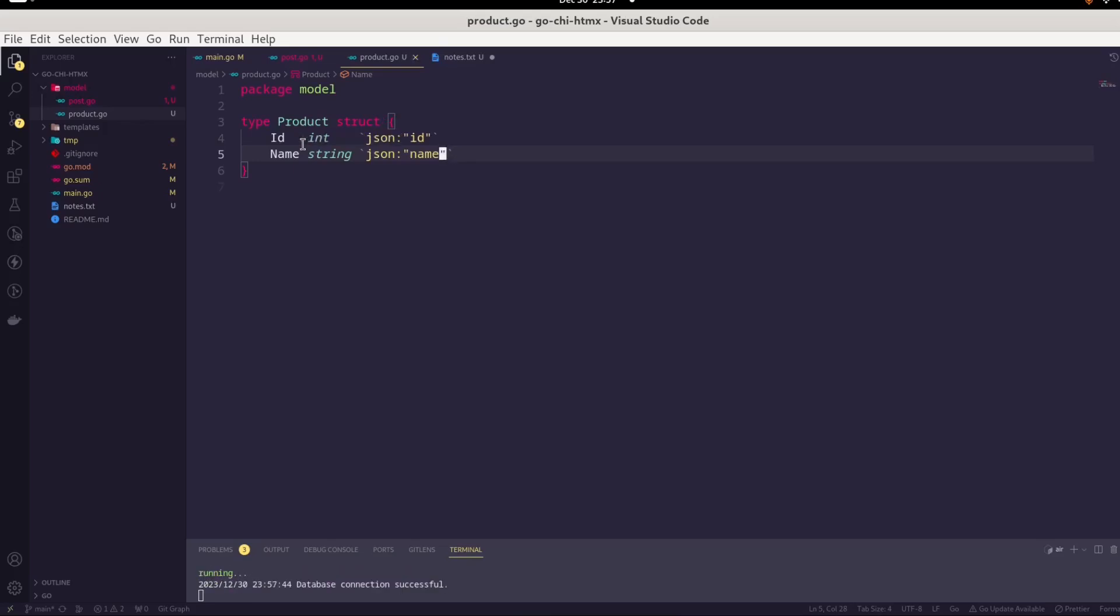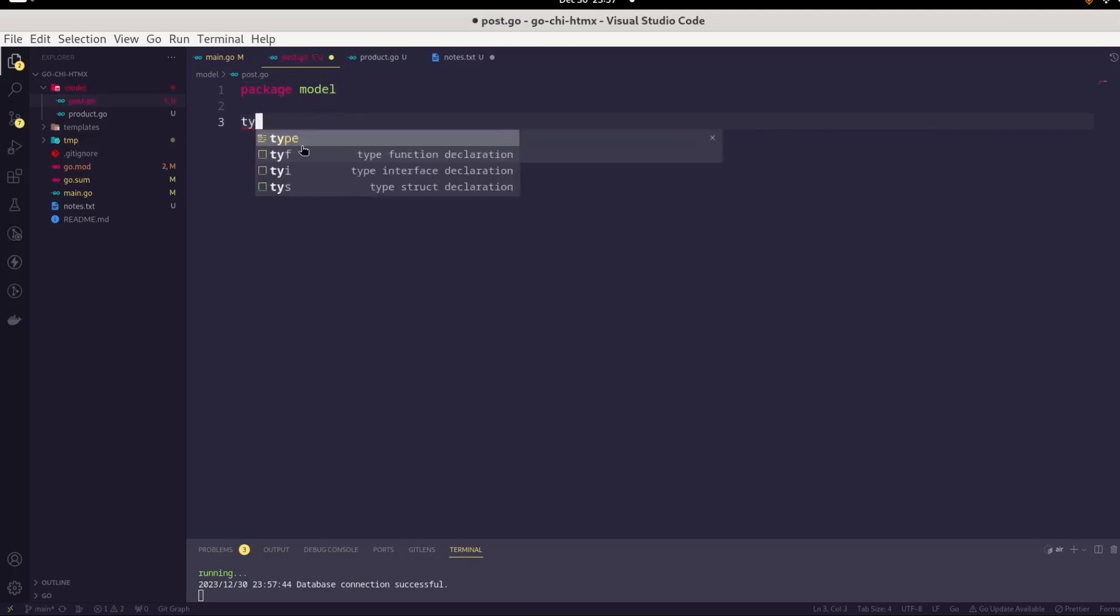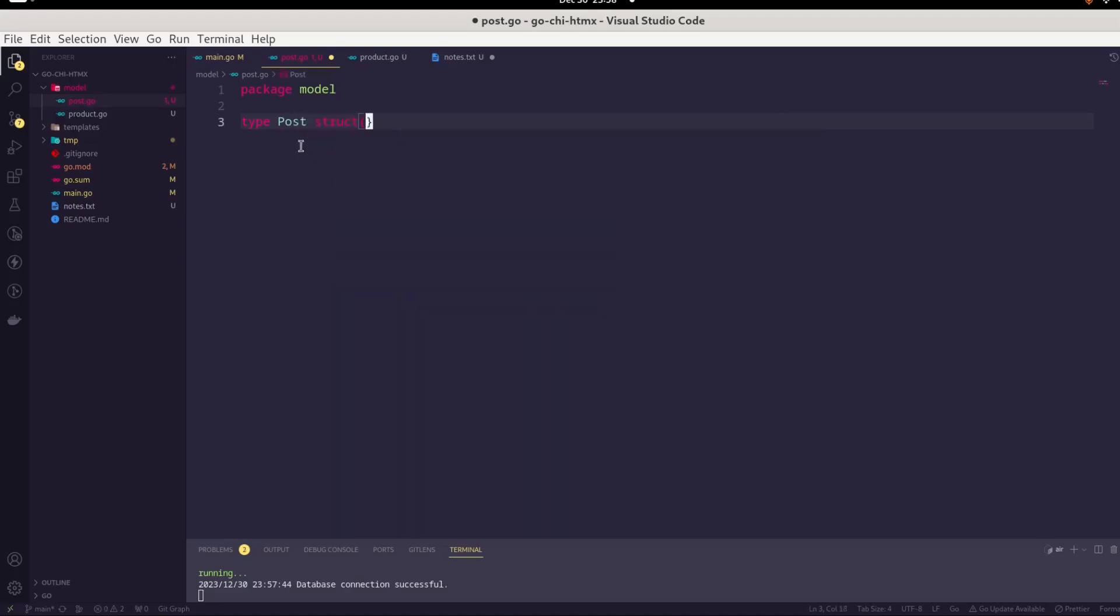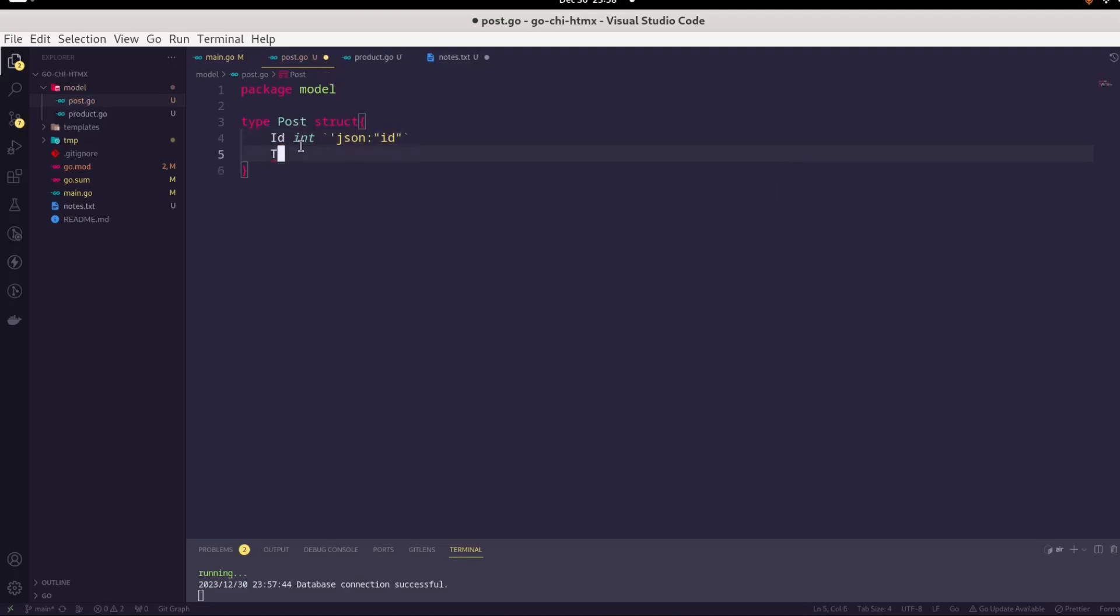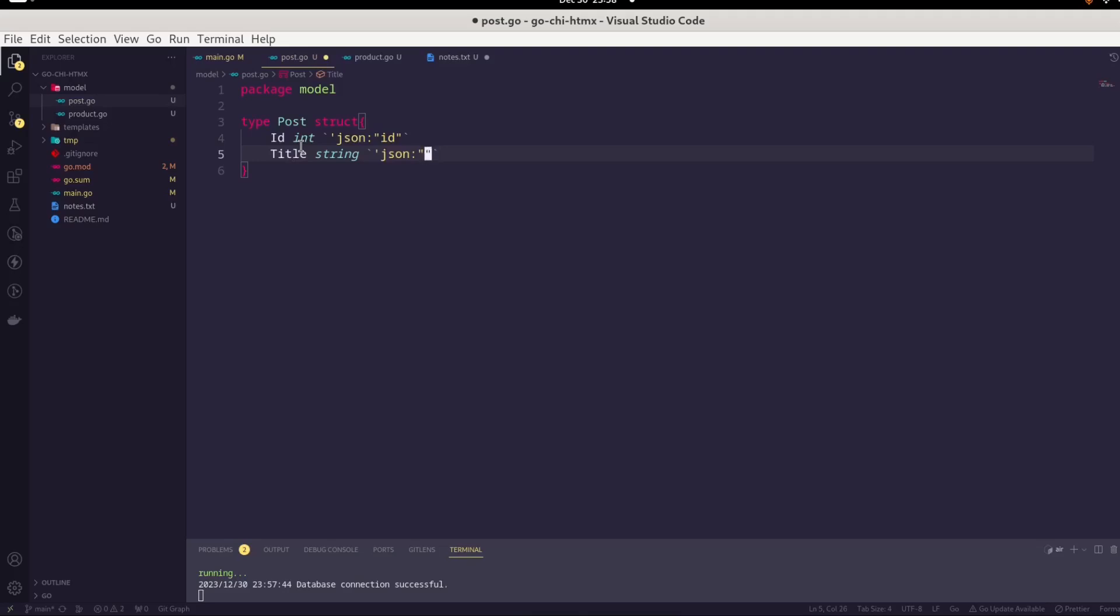Let's do the same for the post. It would be part of package model. Type post struct. ID is int. In the JSON, it is represented as ID. Second field is the title, which is string. In the JSON, this is represented as title itself. Looks like everything seems fine.